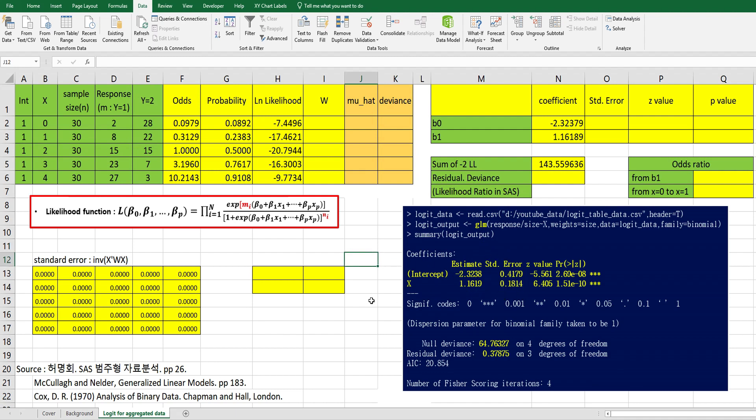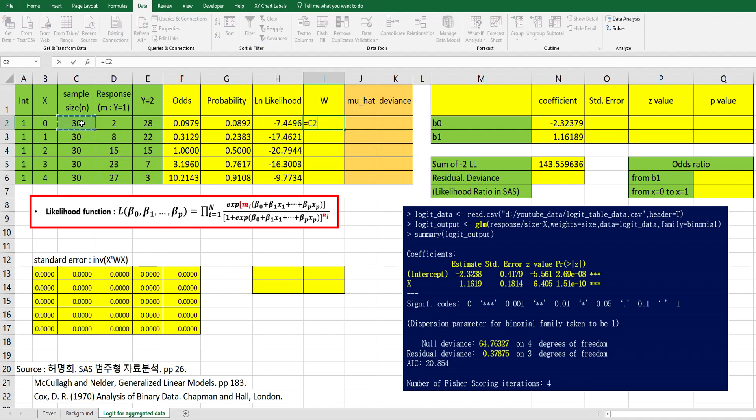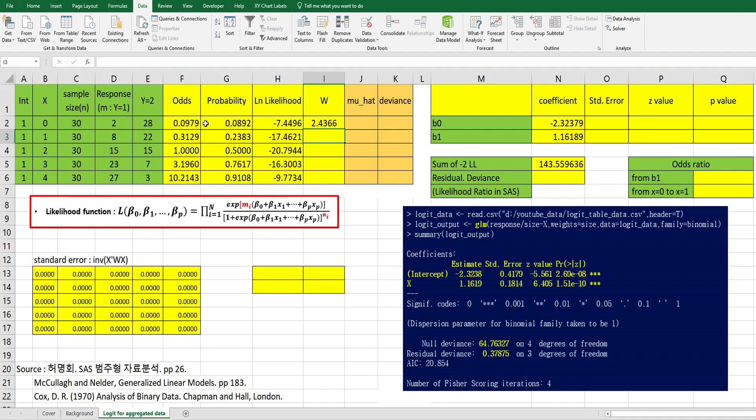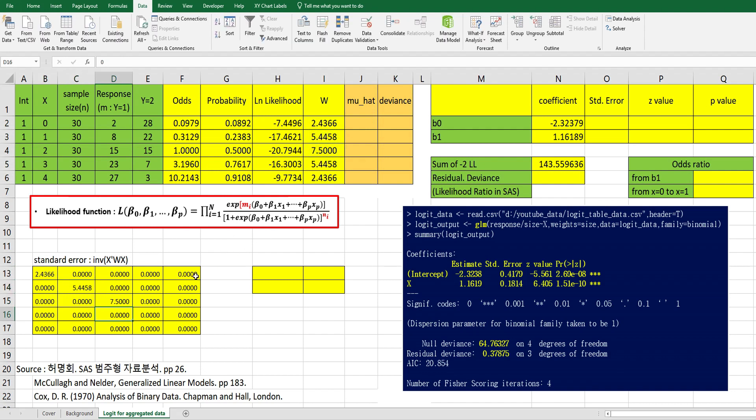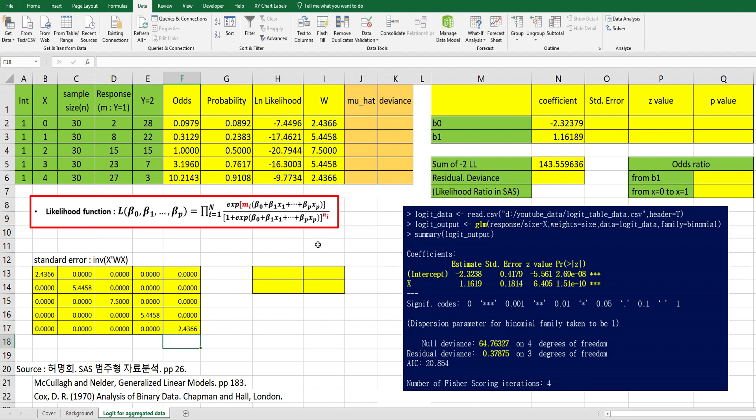So in order to calculate standard error, we can consider this inverse x prime w x. So let's calculate w here. W information is from probability and sample sizes, so it's kind of a weight. Sample sizes multiplied by probability multiplied by 1 minus probability. Then this information should go to diagonal elements to calculate standard error.